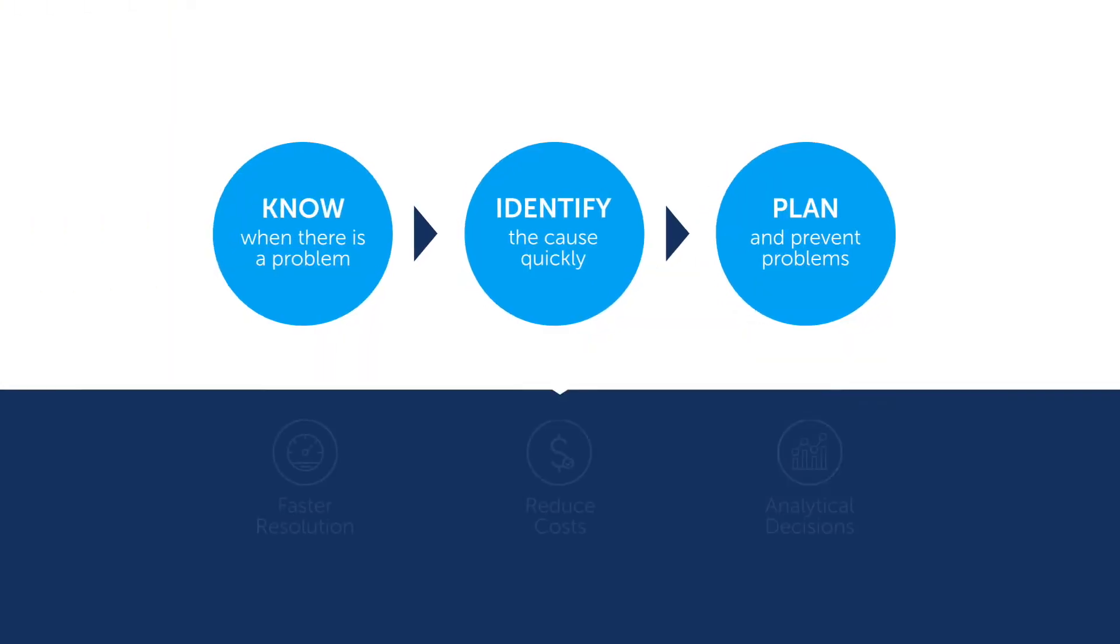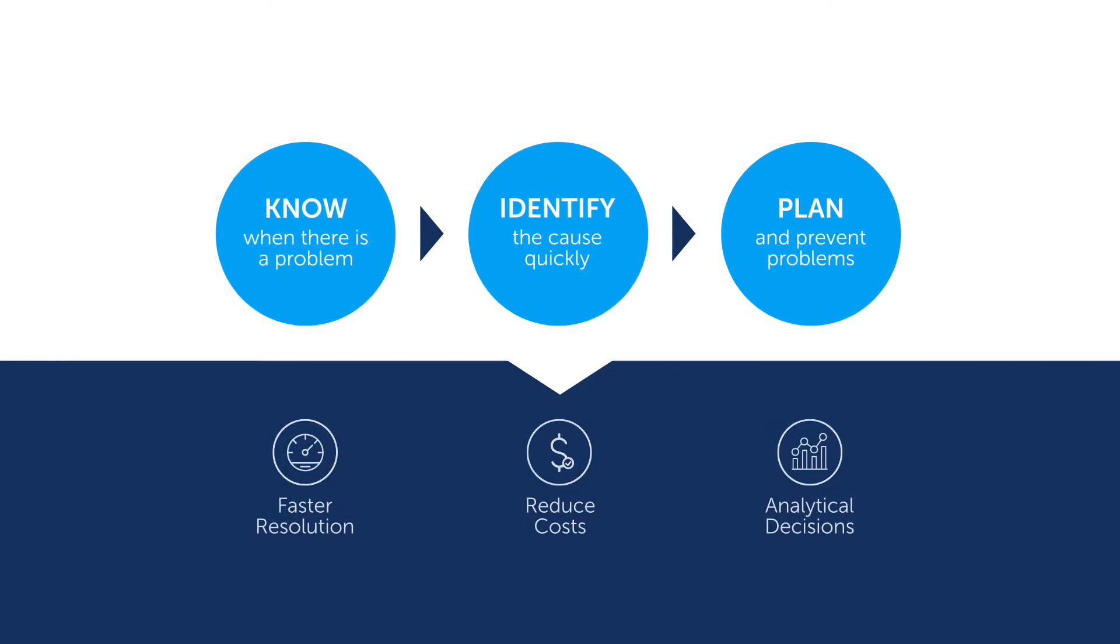With MPA, problems are resolved faster which in turn helps partners reduce churn and enterprises manage IT resources more effectively. With IT resources redirected from tracking down network issues, you see a reduction in overall operational costs.